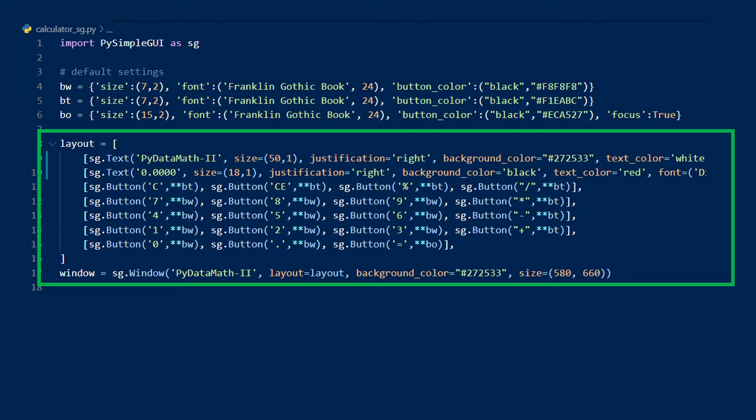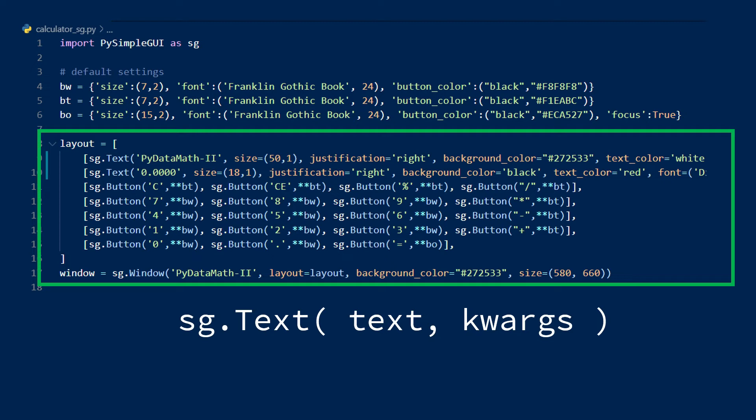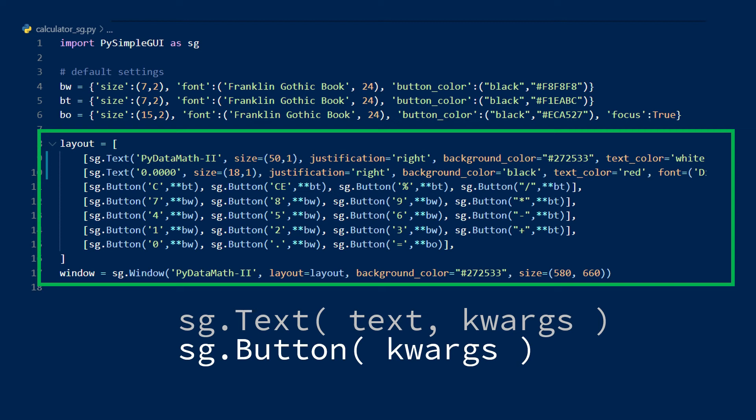While there's a lot of elements here, I'm only using two types. A text element, which accepts a required text argument, along with additional keyword arguments, and a button element, which has no required arguments but has a variety of keyword arguments similar to the text element.